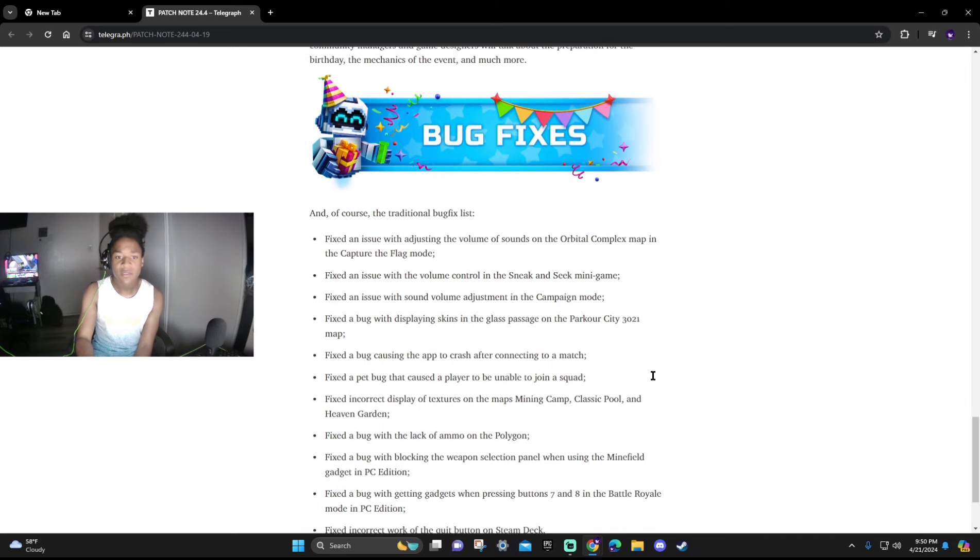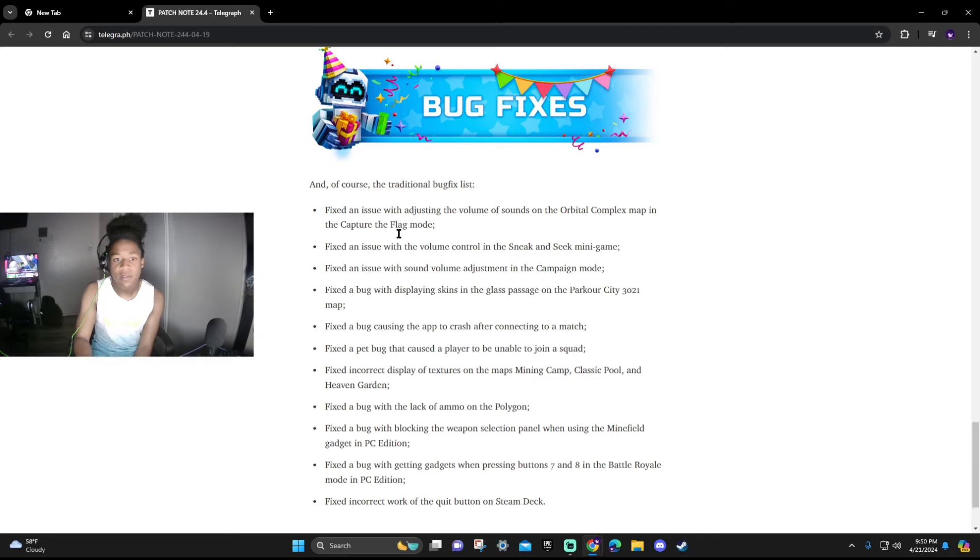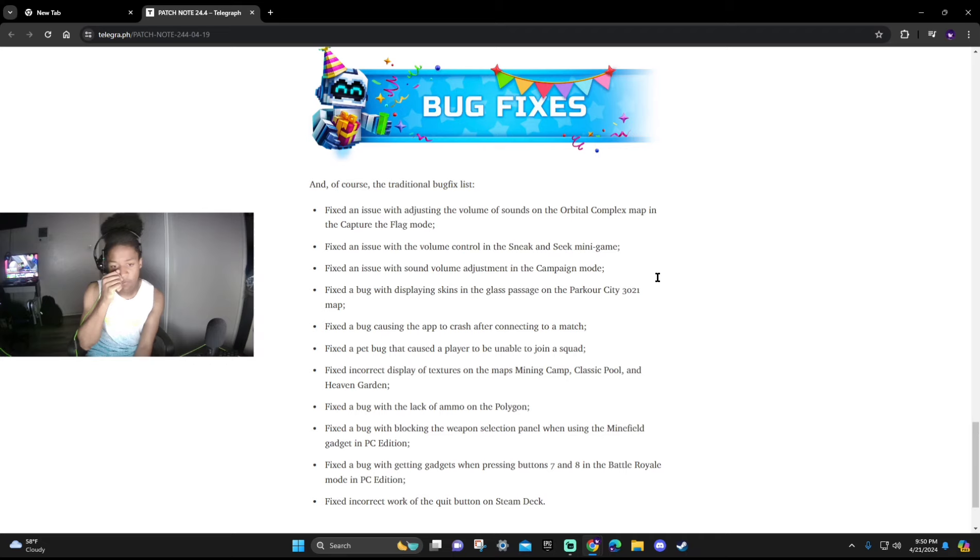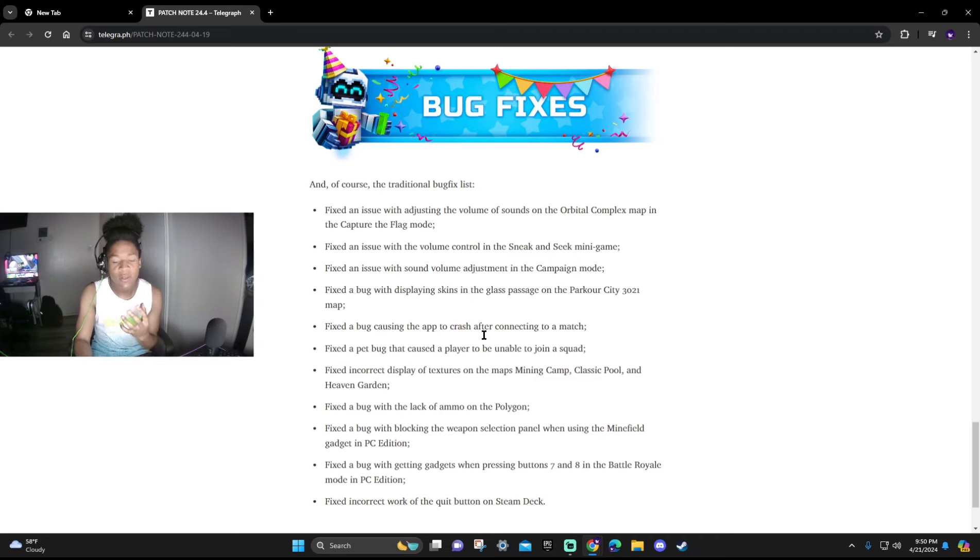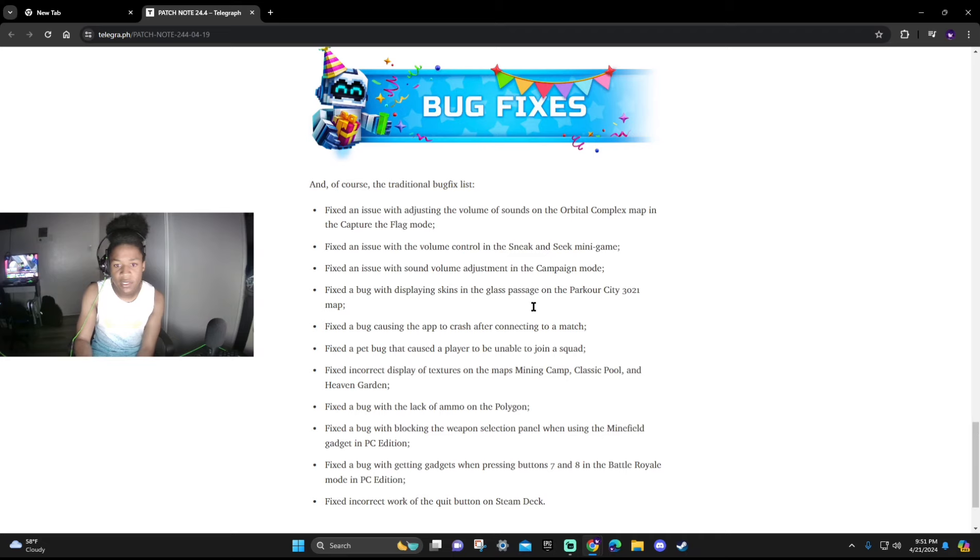We didn't really touch on this topic as much but bug fixes: We got fixed an issue with adjustment volume of the Orbital Complex map in the Flag Capture mode, same thing with Sneak and Seek, and also Campaign. I feel like they also need to fix a little bit more because there's still some sound going on even though you don't have sound effects on, which hopefully they can fix that.